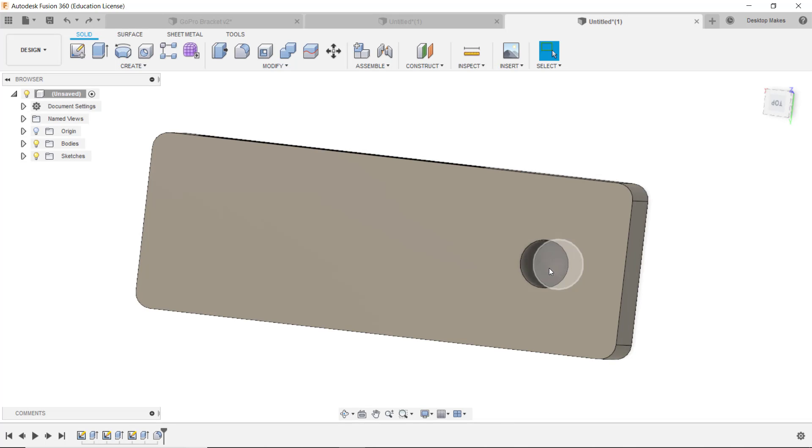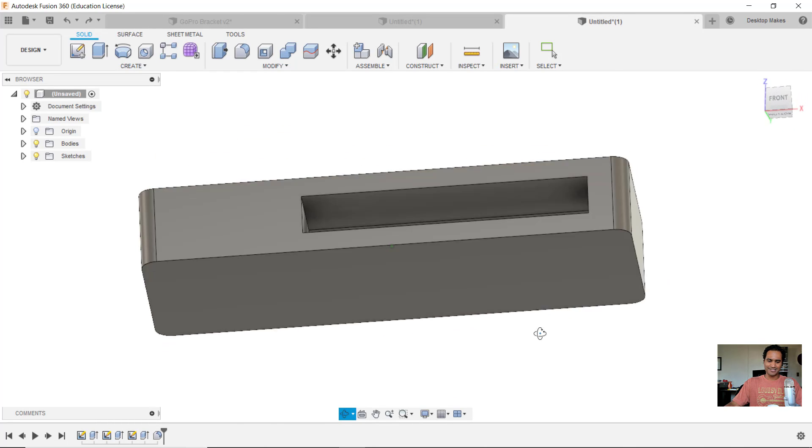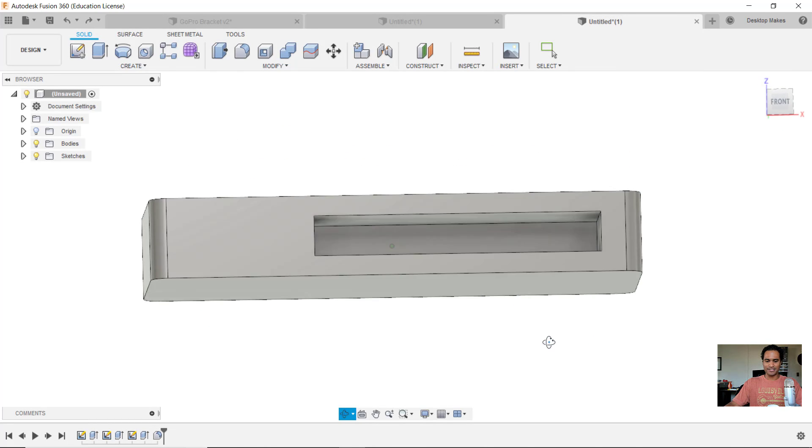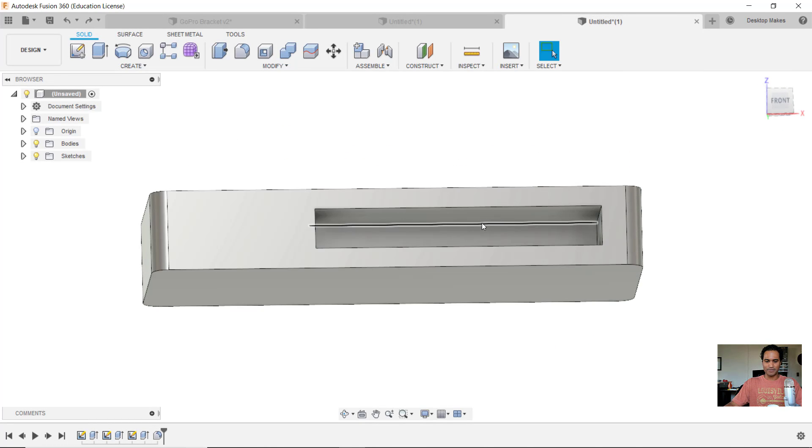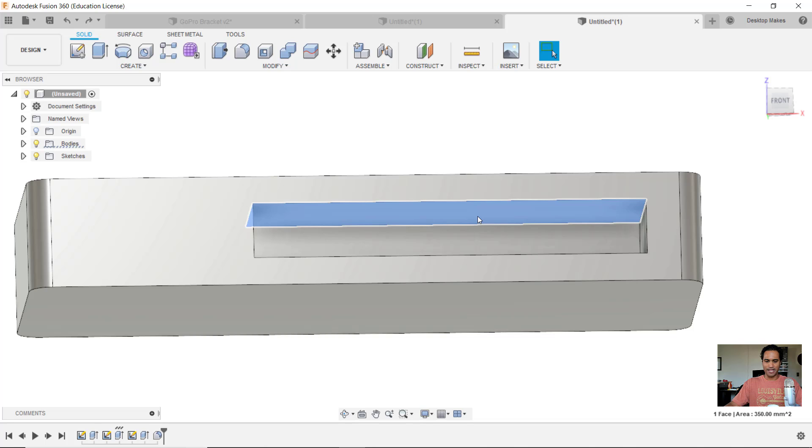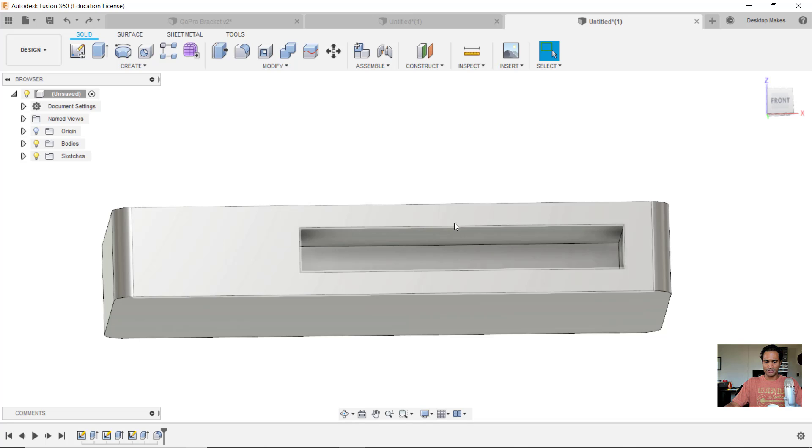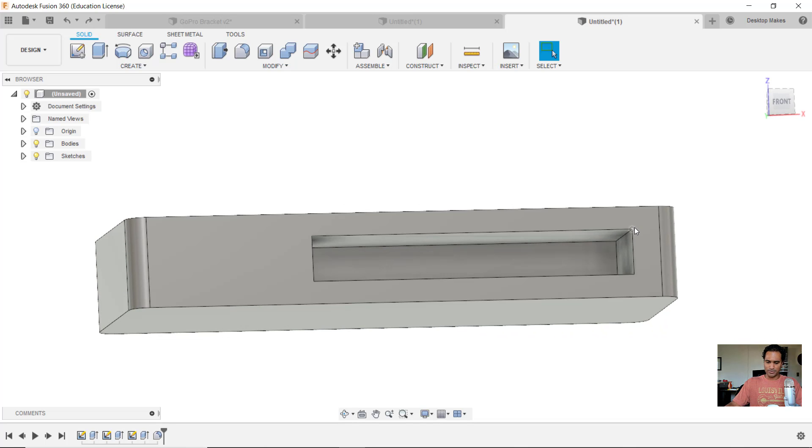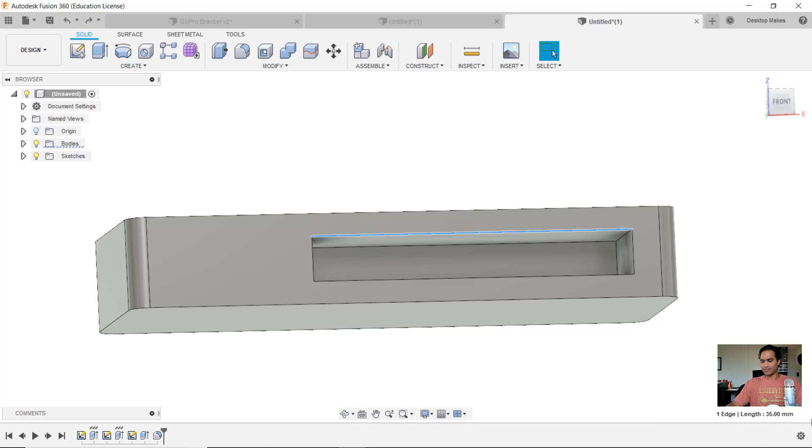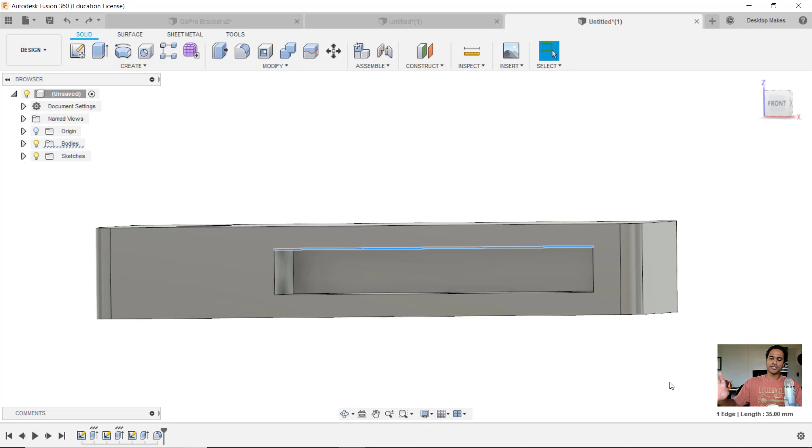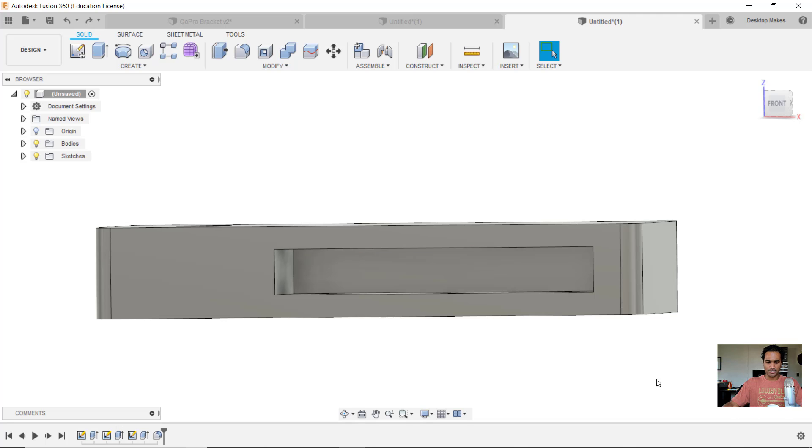With my printer, I'm pretty confident that it's going to be able to handle this bridge fine. Bridging is the ability to just print in thin air, as long as you can go from one end and you have another edge to attach to. If I click on this edge, I can see that's 35 millimeters, which may be kind of pushing it, so I may see a little bit of sagging, but I think the Prusa will actually handle that okay.